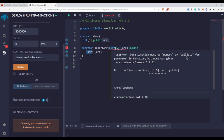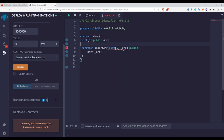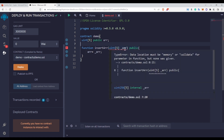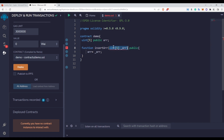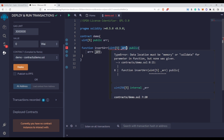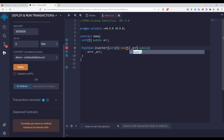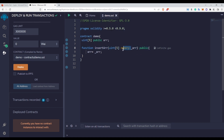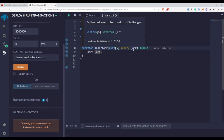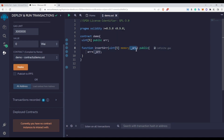The error says: data location must be memory or calldata for a parameter in a function. Since we are passing an array inside this function, we need to tell the function that this arr is a reference data type. We need to specify the memory keyword so the compiler knows this arr is an array we want to use inside this function. You have to use the memory keyword so that you can use this arr array inside the function.